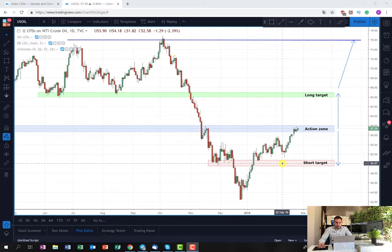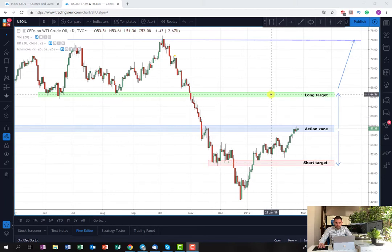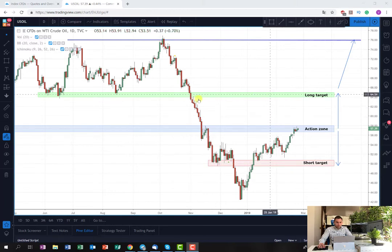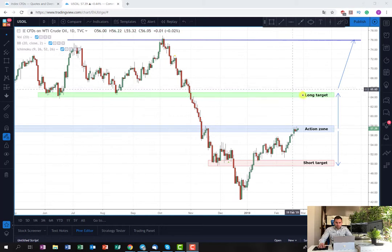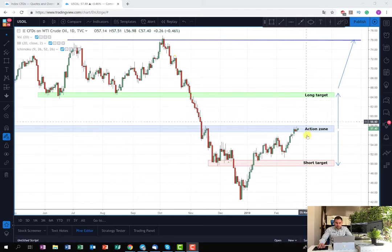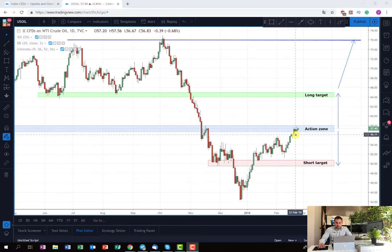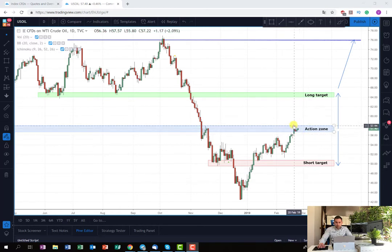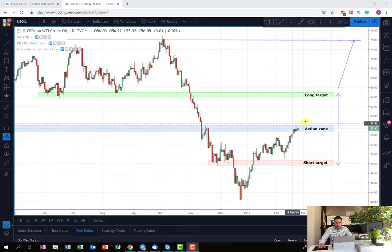The long target is around $64, so we should pay attention to that area as well because it's going to be a strong resistance. This is the overall plan. If we are in a long position, the stop loss will be located somewhere below the action zone, and if we are in a short position, the stop loss will be located somewhere above the action zone. More details on this I'm going to post in the live signal.